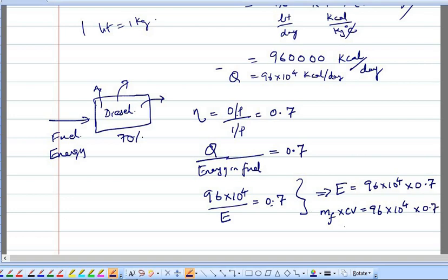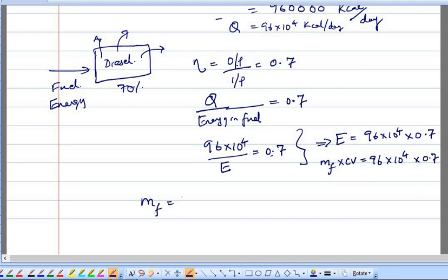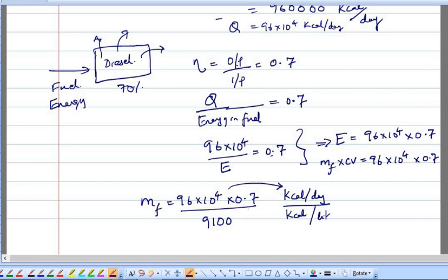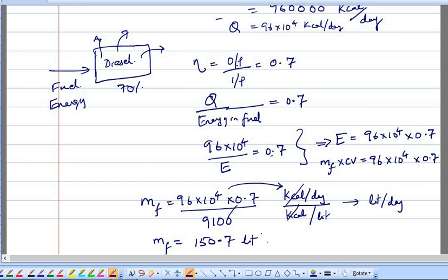The mass of fuel is unknown and the calorific value is 9,100 kilocalories per liter. So mass of fuel = (96 × 10⁴) ÷ (0.7 × 9,100). The units work out as kilocalories per day divided by kilocalories per liter, giving liters per day. Solving this, the mass of fuel consumed is 150.7 liters per day.